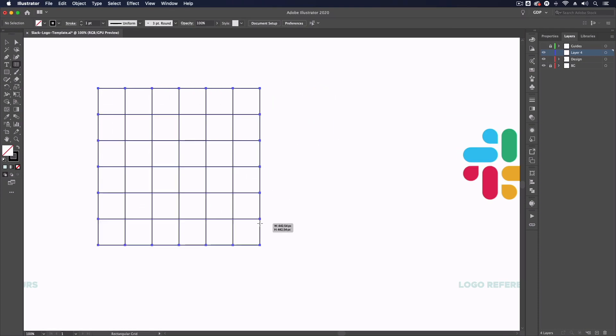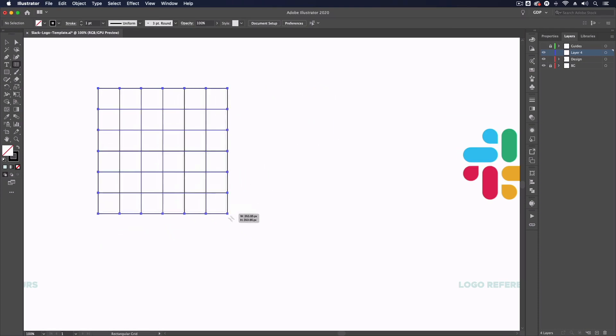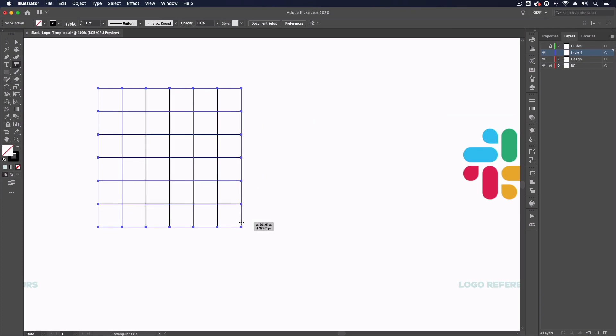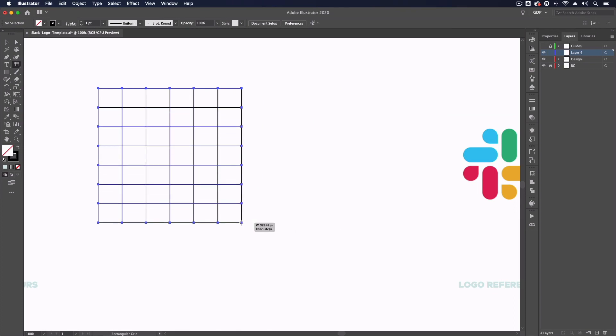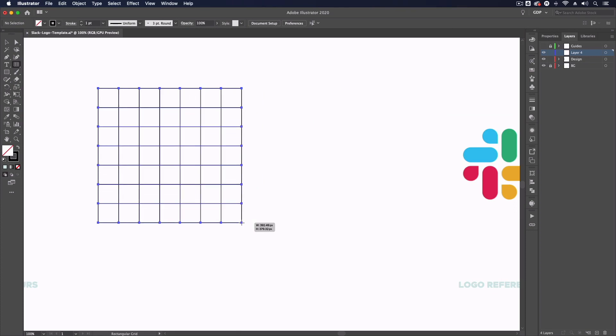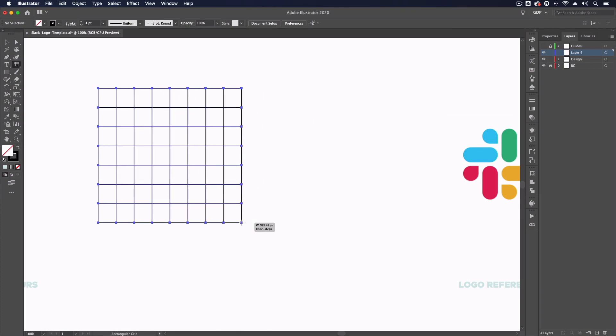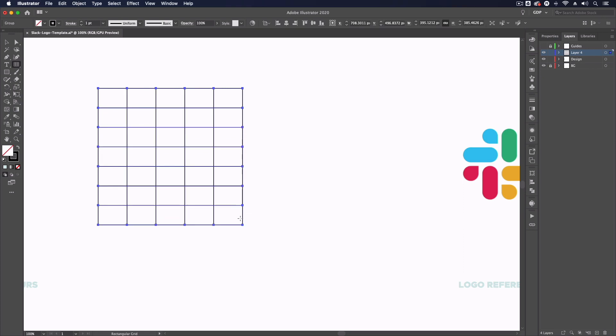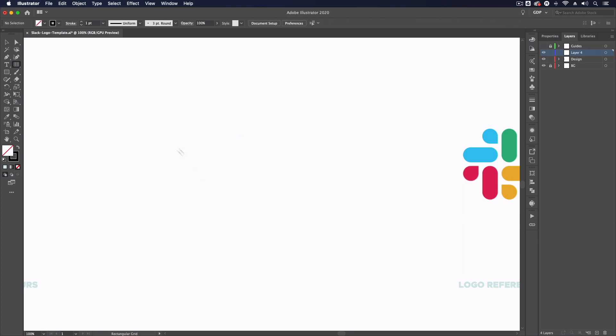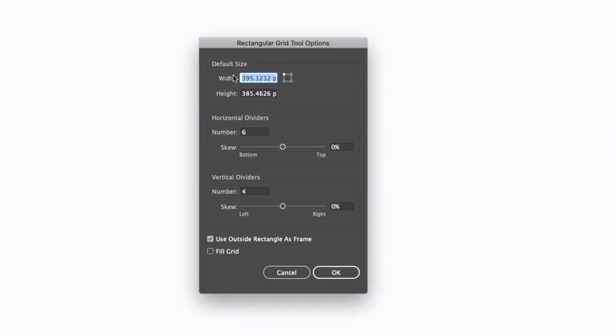I can use my up and down arrows to add more rows or my left and right arrows to add more columns. But I'm going to create this a different way, so I'm just going to delete this and I'm simply going to click once. We're going to get a dialog box popping up where we can plug in some precise values.